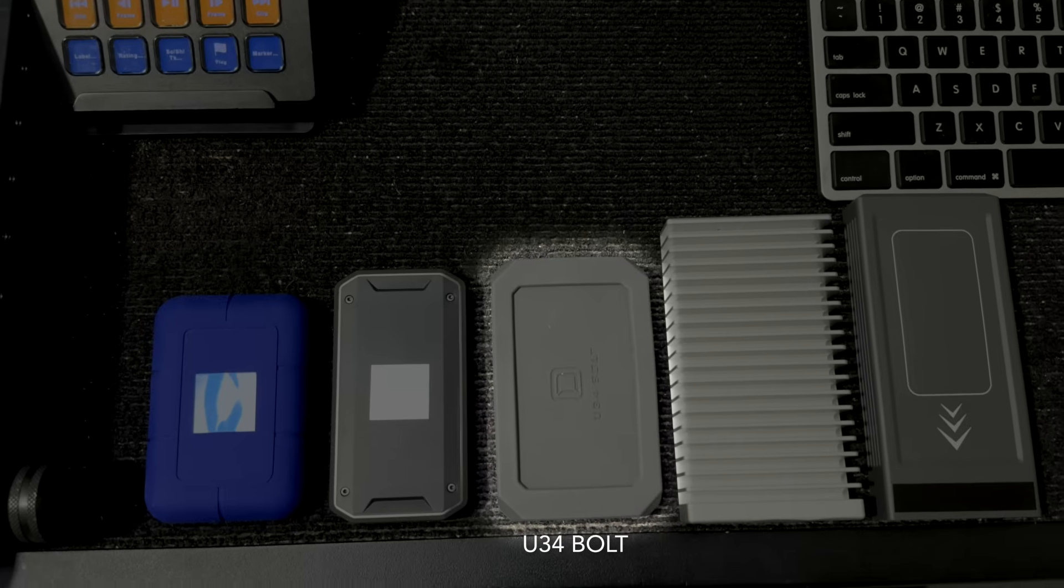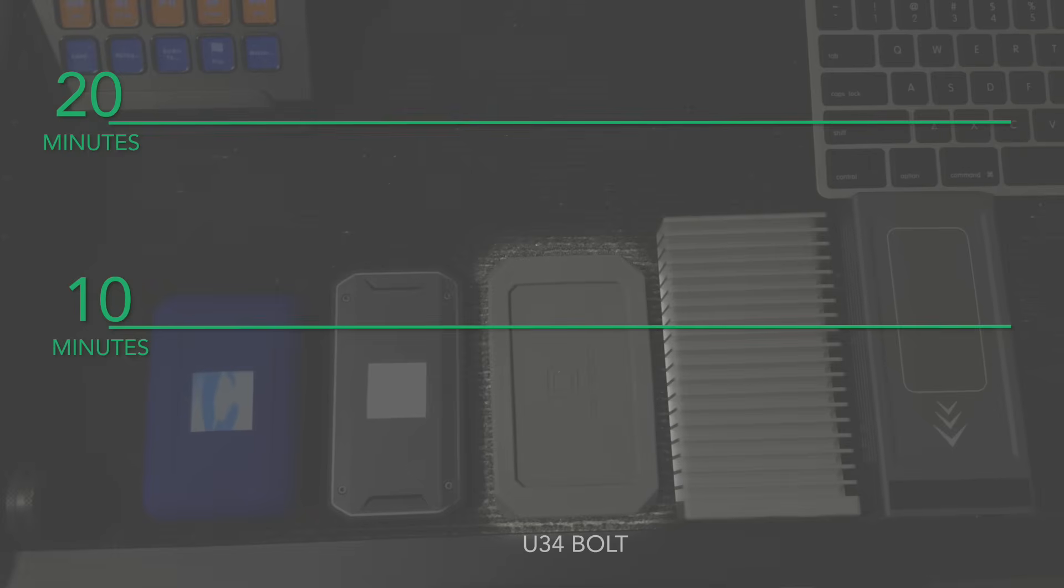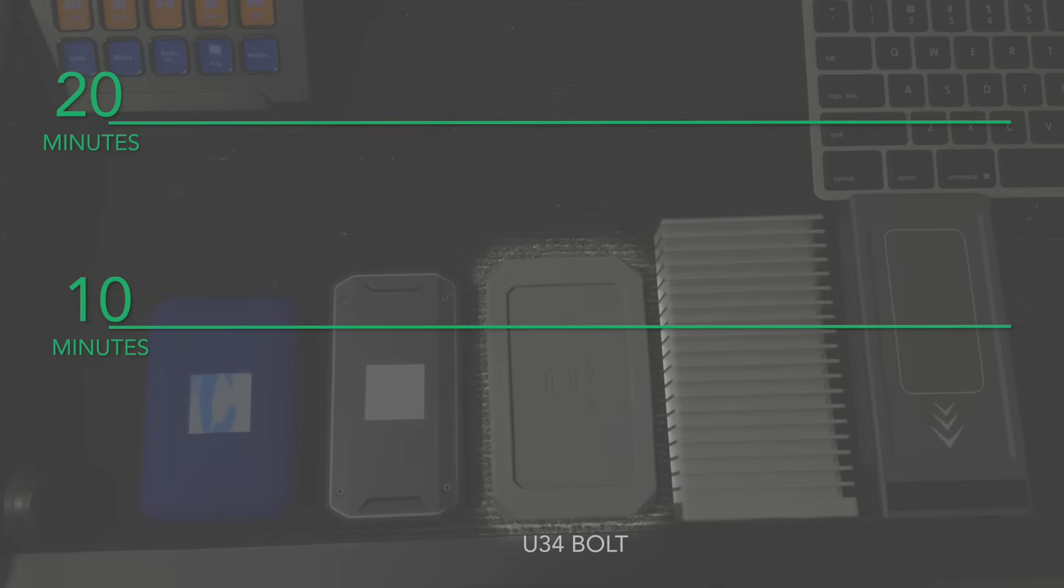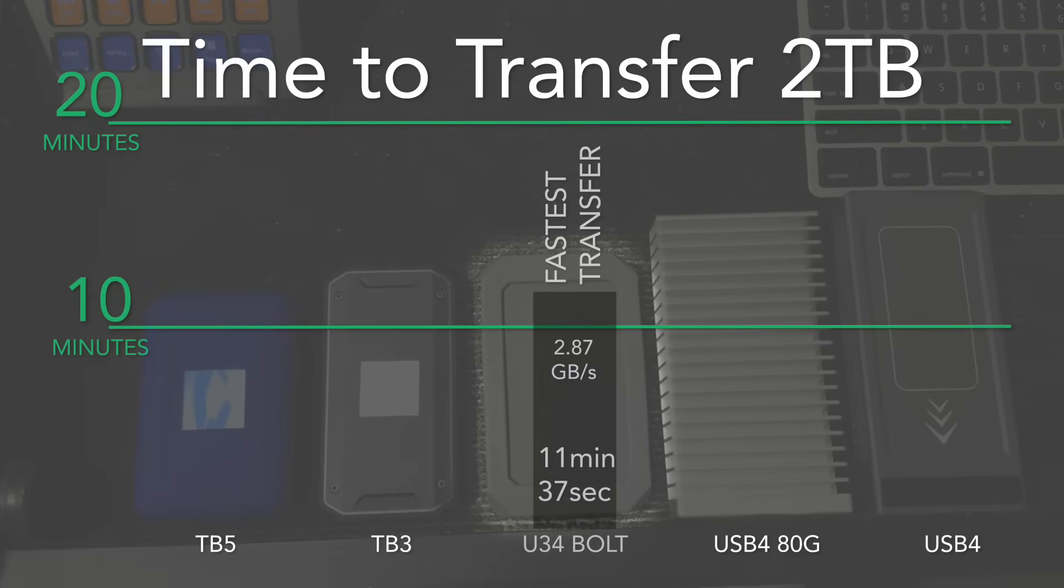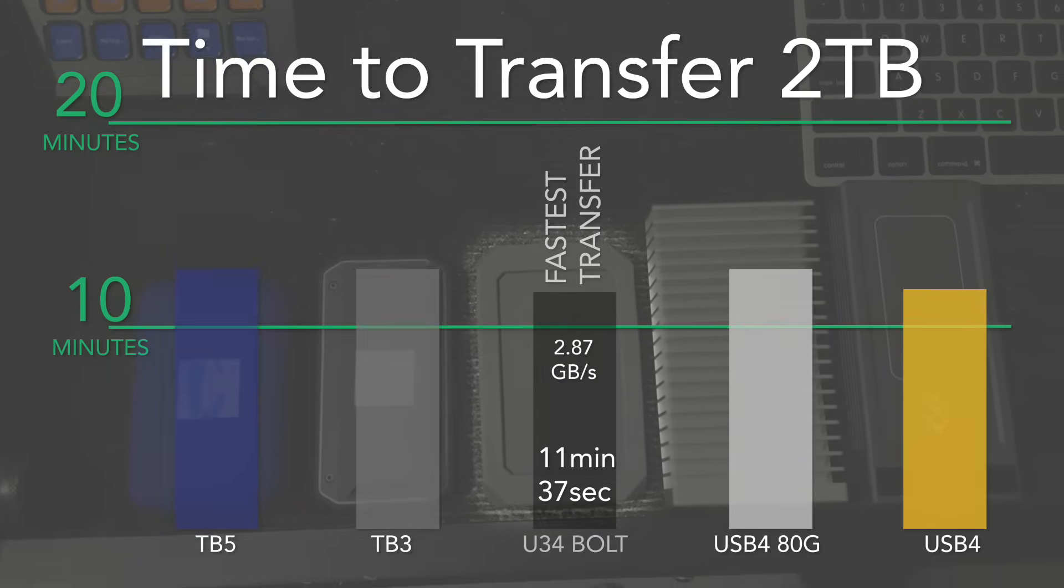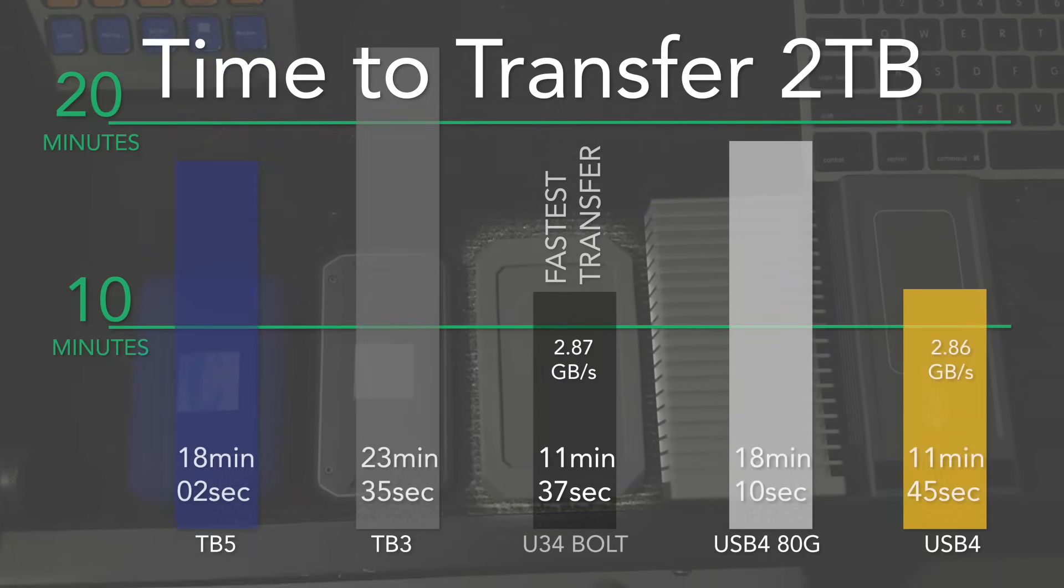The U34 Bolt outperformed every drive. It was even faster than the Thunderbolt 5 SSDs we tested.